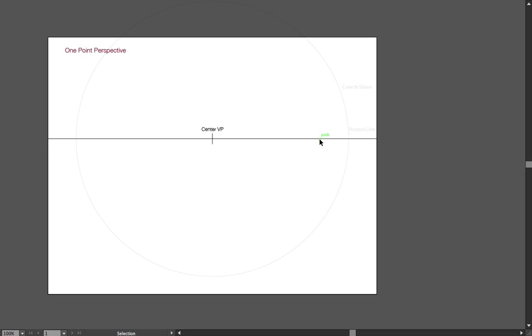So I have a line that represents the horizon. I have a vertical line that marks my center vanishing point. And also here in the background, you can see a circle, which is my cone of vision.